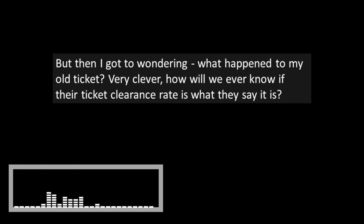But then I got to wondering, what happened to my old ticket? Very clever. How will we ever know if their ticket clearance rate is what they say it is? Seems like a simple fix to me. If you no longer have the ticketing system available to users on the website, then maybe that link should be taken out of the email. I'm not sure the user needs access to be able to see the stuff, but maybe.